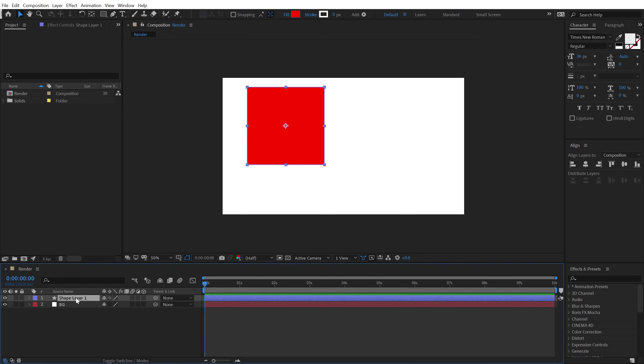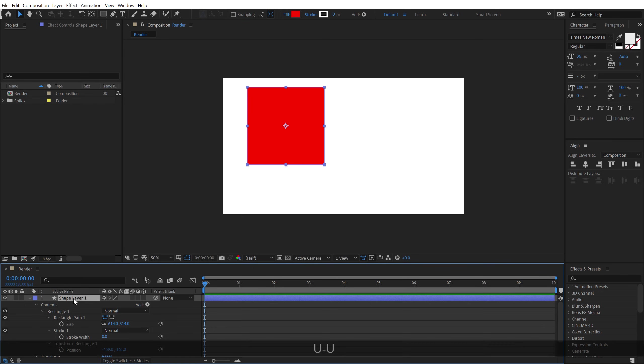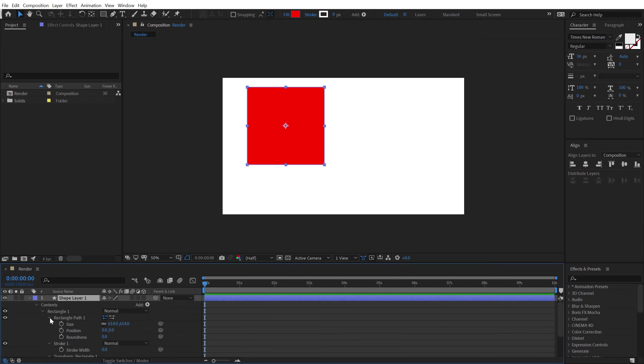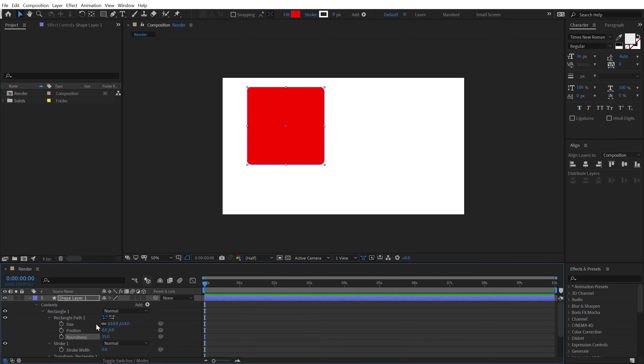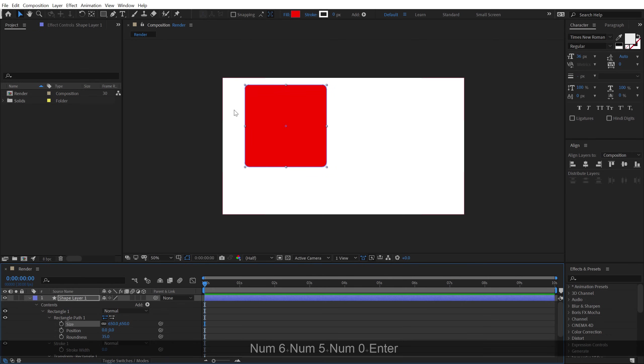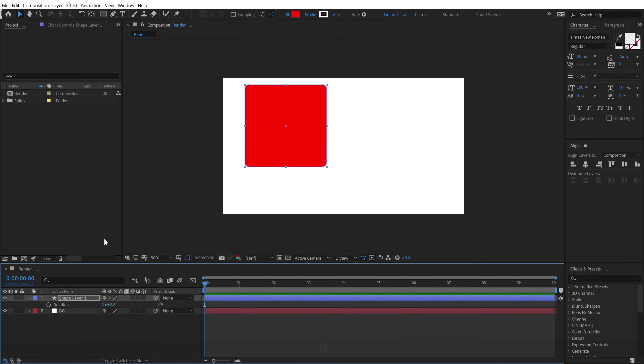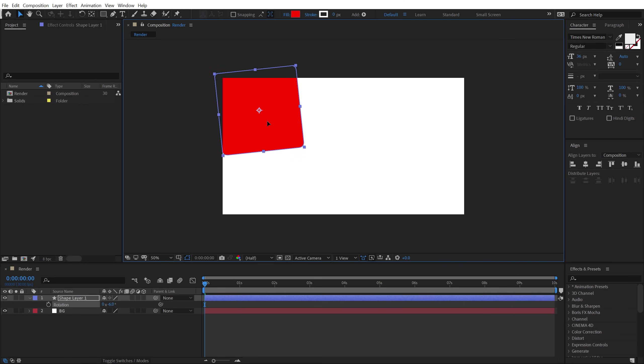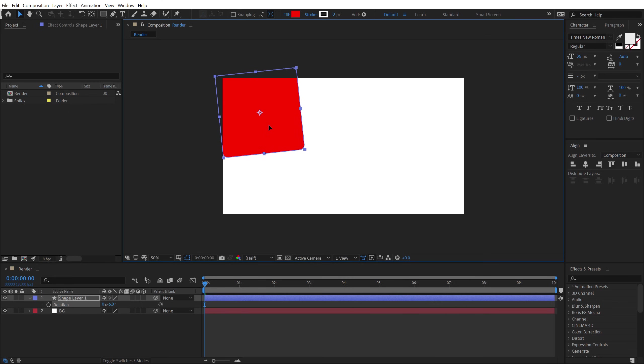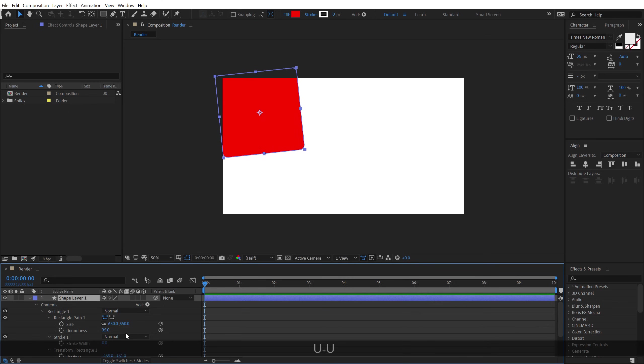Let's select the layer and hit U two times to reveal all the properties. Let's go into Rectangle Path 1 and let's add a little bit of roundness, maybe something like 35. I will change the size to around 650 and hit R and rotate this a little bit and I'm going to place this one like so. I think I'm going to increase the size a bit more, so let's go with 700.